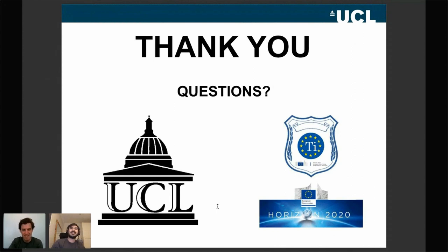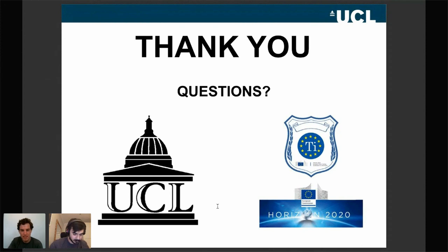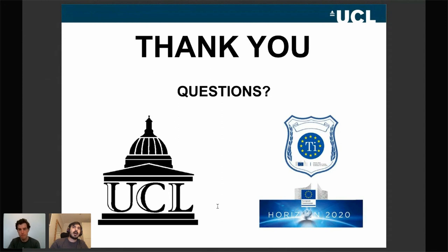So we have a question from the chat. To what extent has the unique amount heuristic changed over time? Is it still as prevalent? To be honest, the last time I ran this heuristic was back in 2018. So unfortunately, I don't have any data to support any answer.